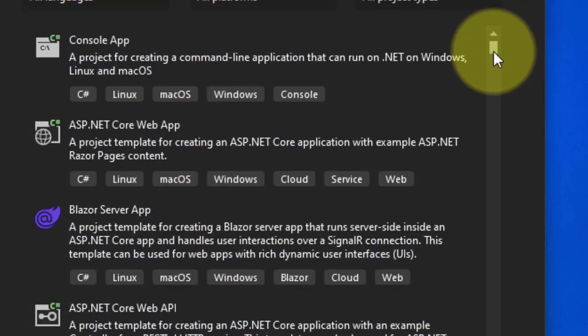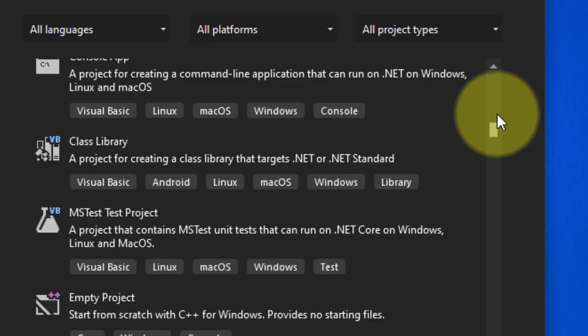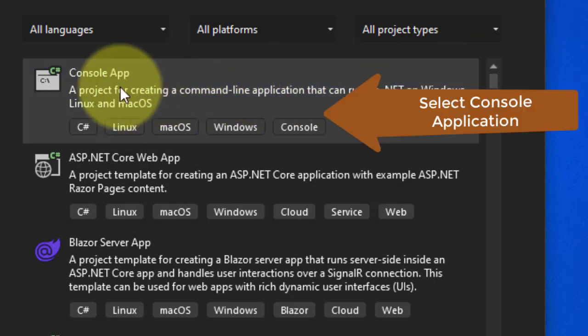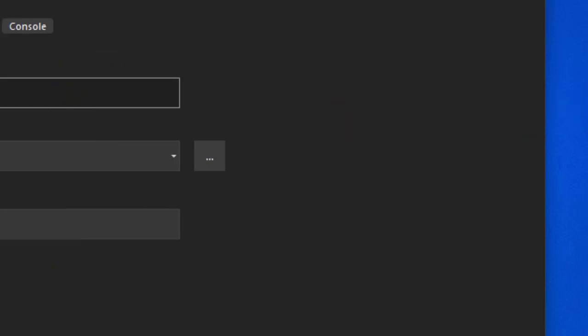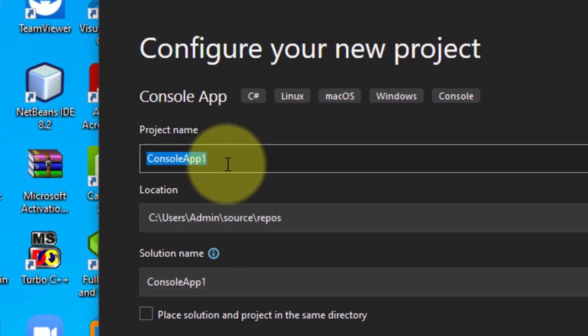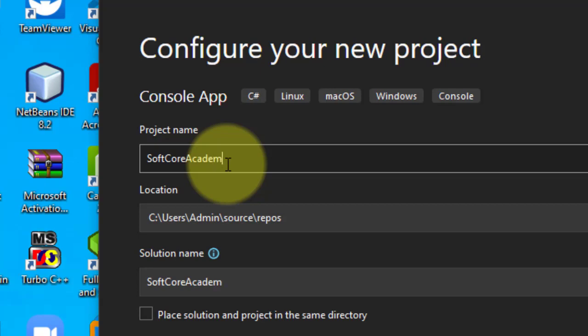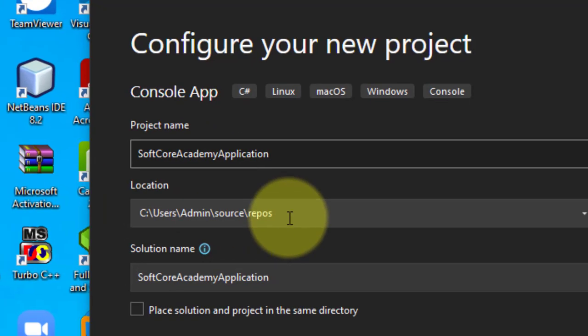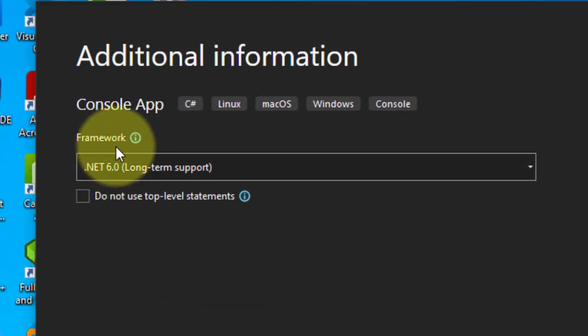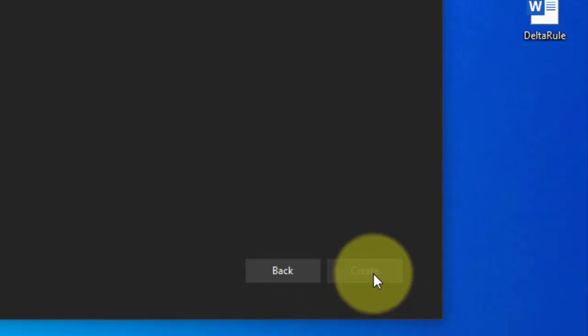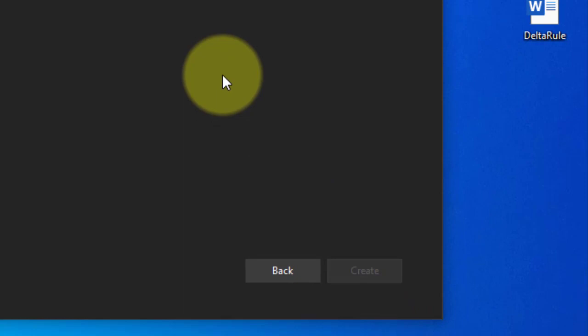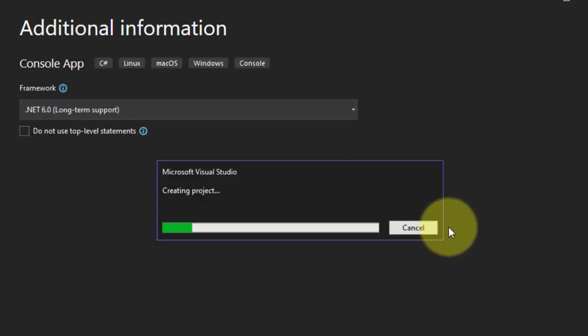Now we select the Console Application. Just click on it. The name of your console application or name of your project - I am giving this project name as SoftCoreAcademy Application. This is my name and this is your path where this application gets stored. Click on next. My .NET framework is 6.0, then click on Create button.